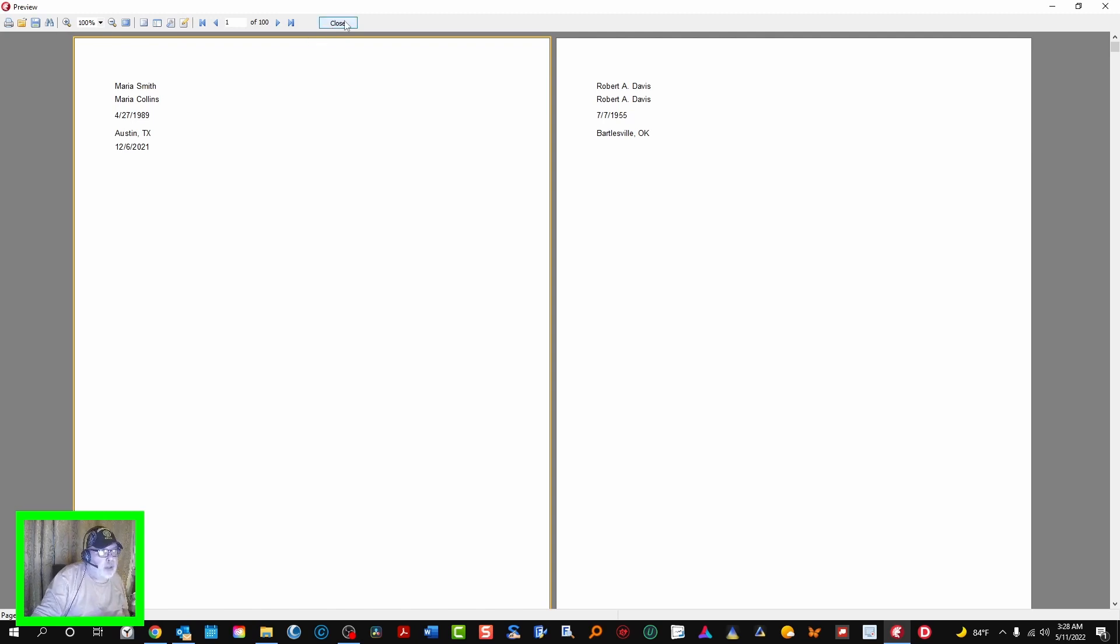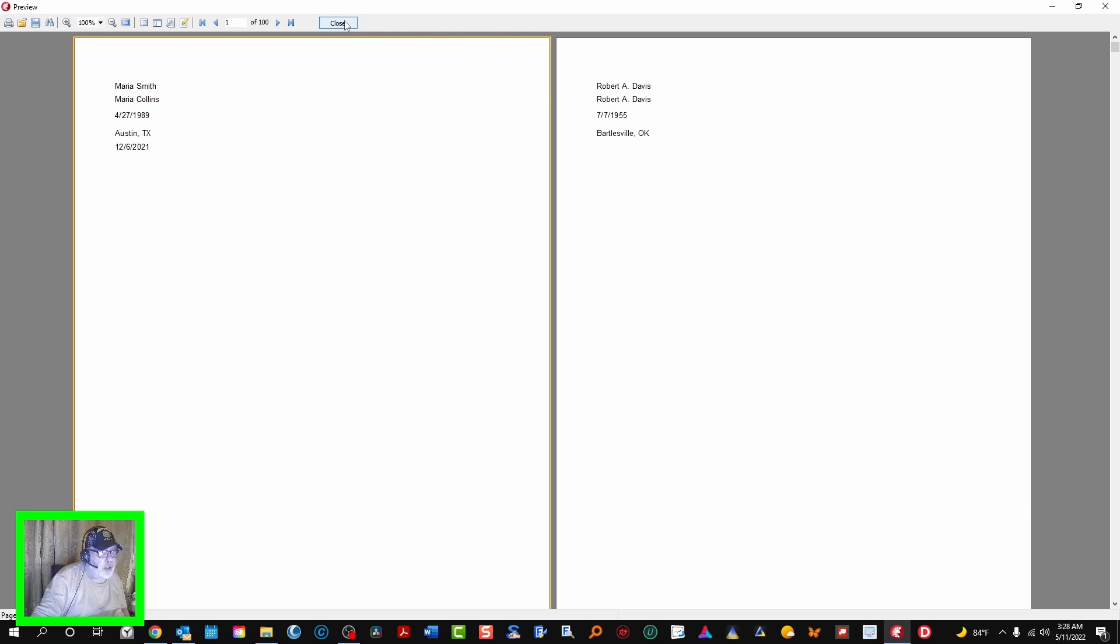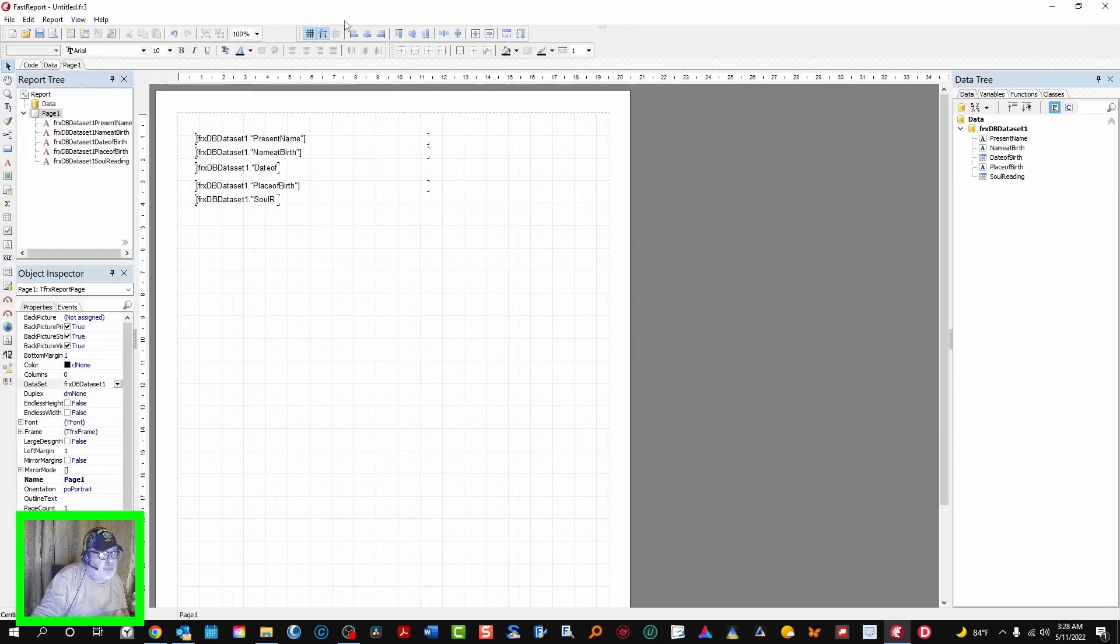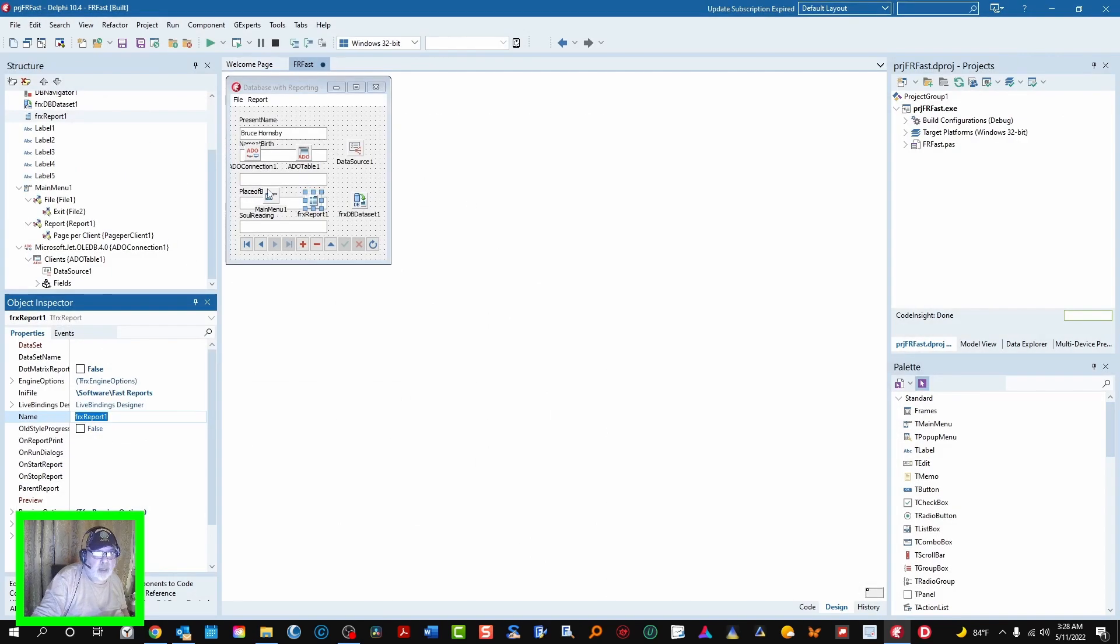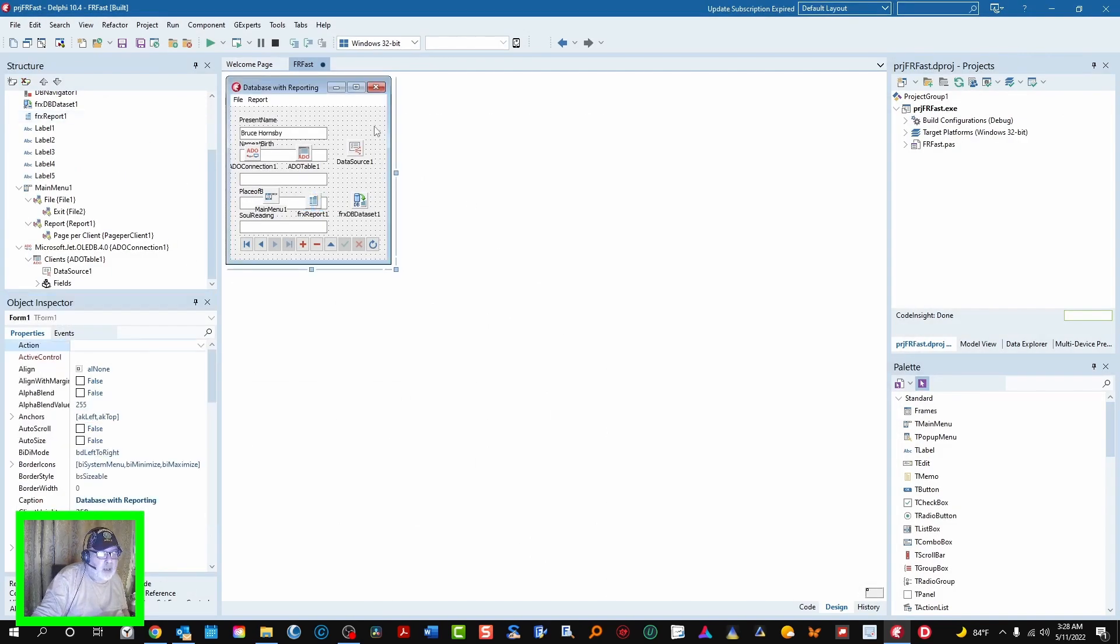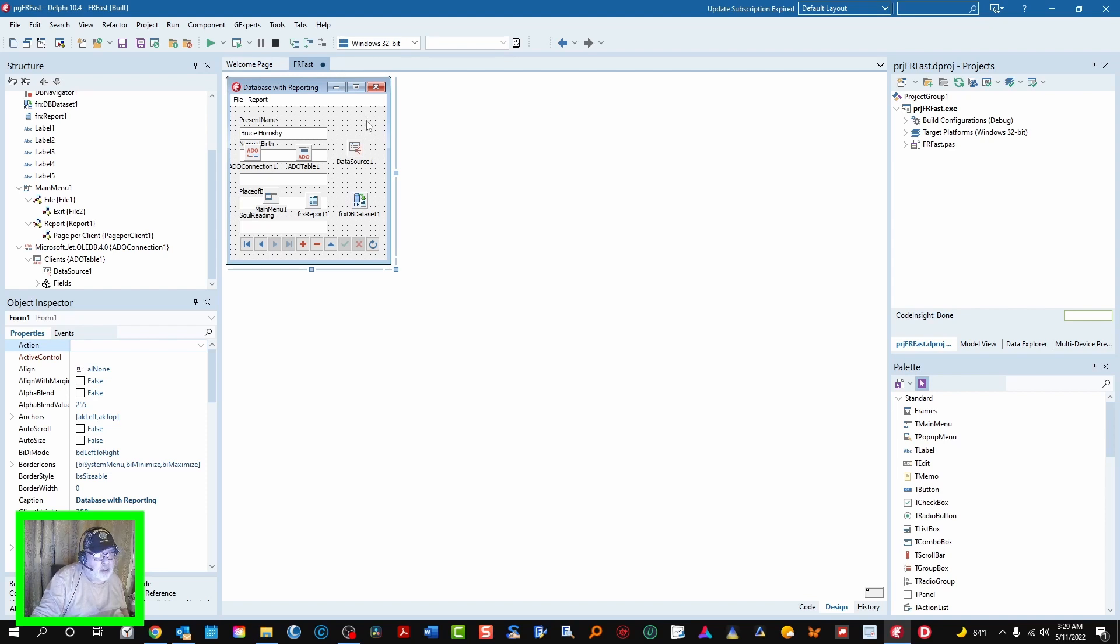Now under normal circumstances without including the report designer, which isn't available until FastReports Professional Edition higher, this is what they get. It's a, you could call it a hard-coded report. So there's that. We'll close that. This is simply all there is to it. It's not a whole lot of work to get done.